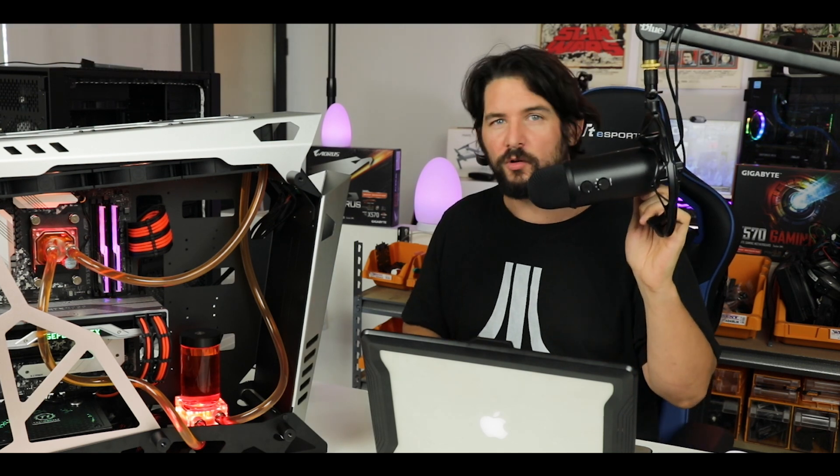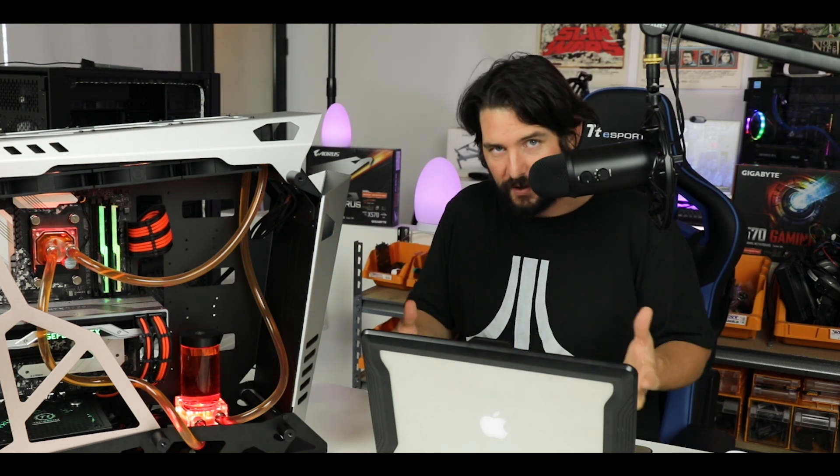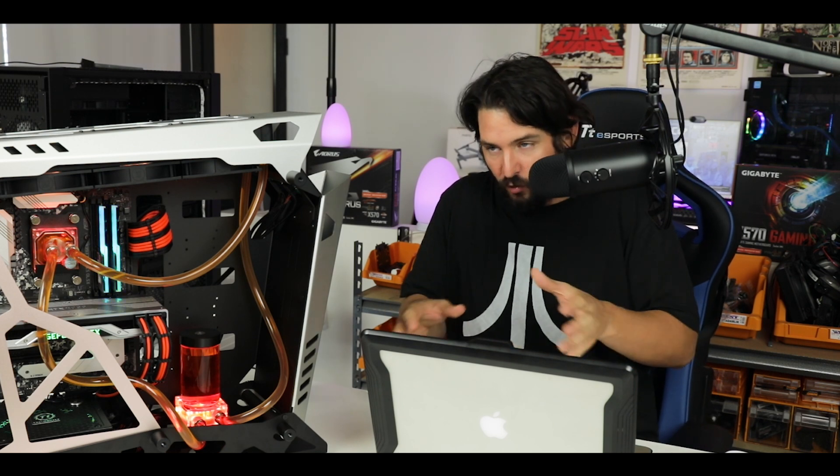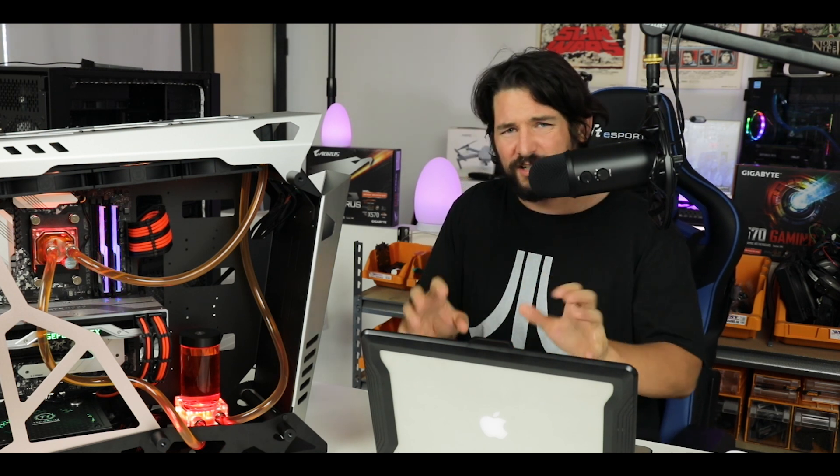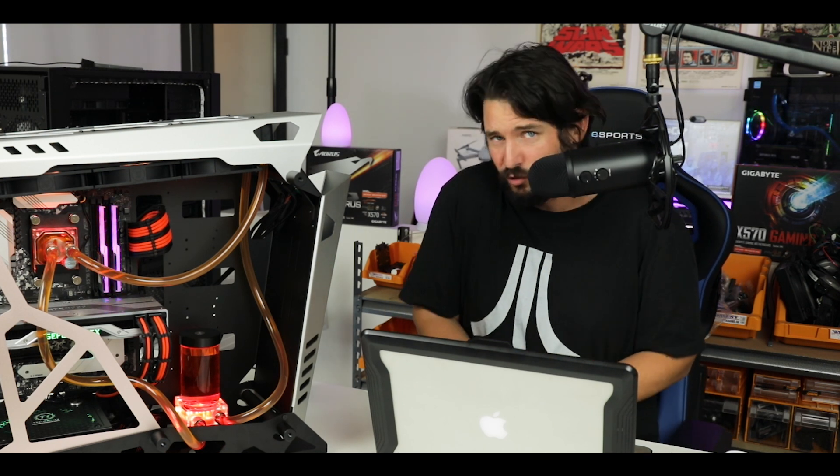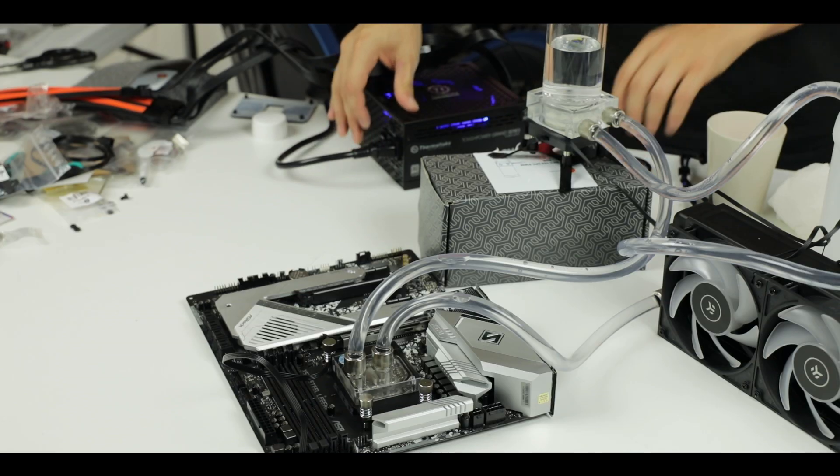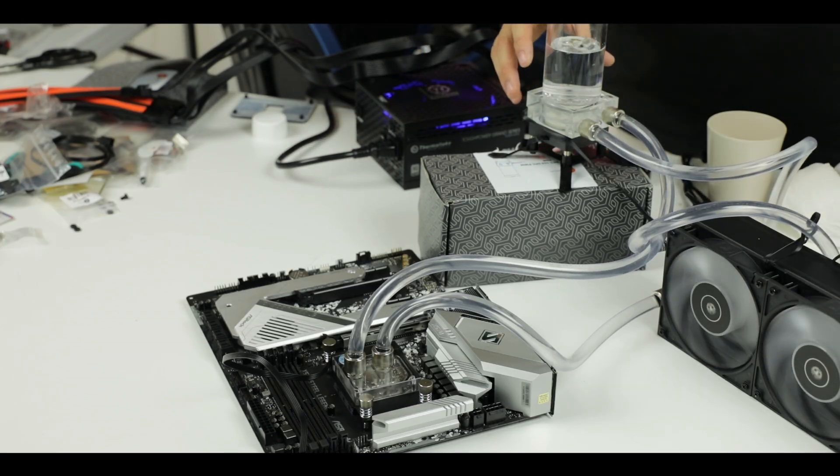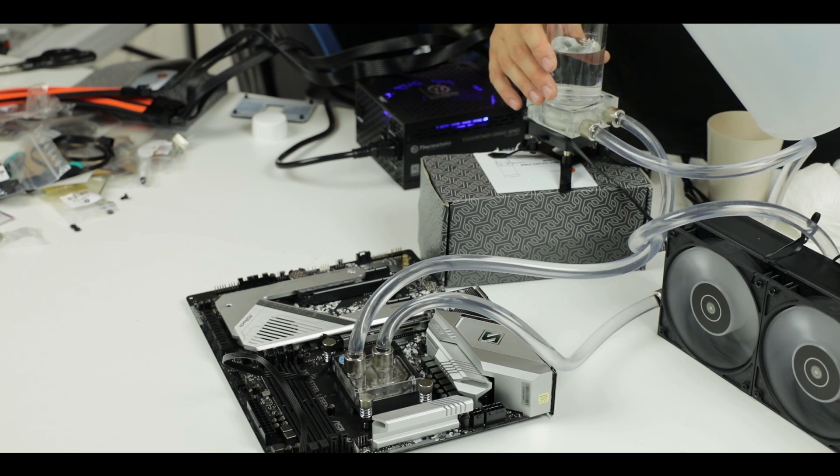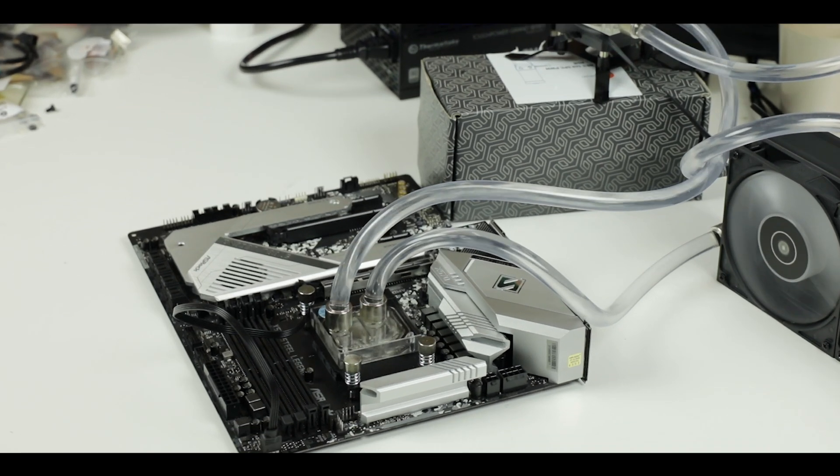Overall, it's an easy, straightforward process. Don't be intimidated by the custom water cooling factor. The first time I did one of these, I froze a few times—I was literally petrified the first time I had to turn on my loop. But if you go slow and follow the instructions, and if you want to go back on this video and pause it, this is how you do it right.